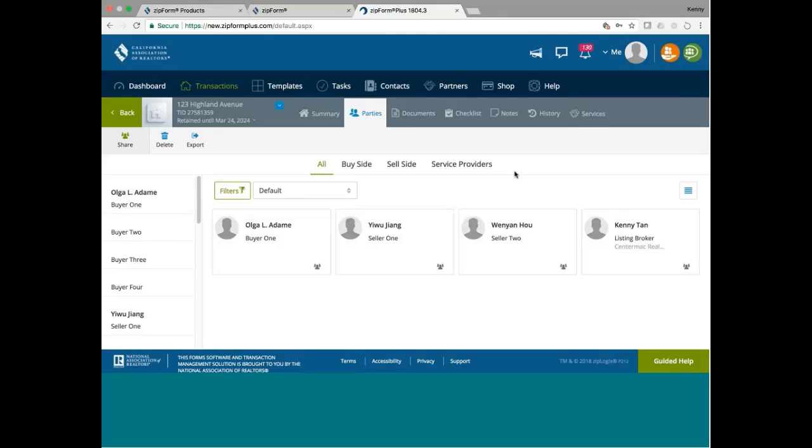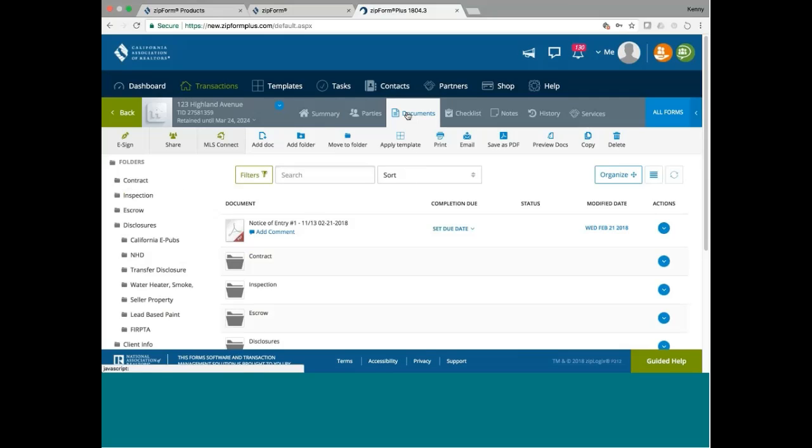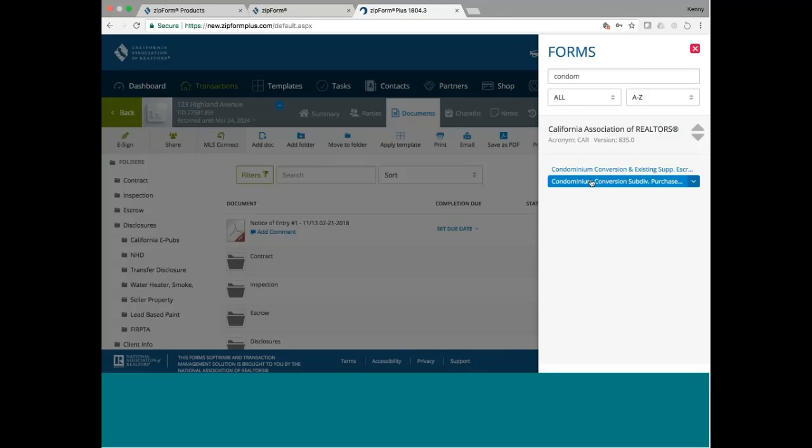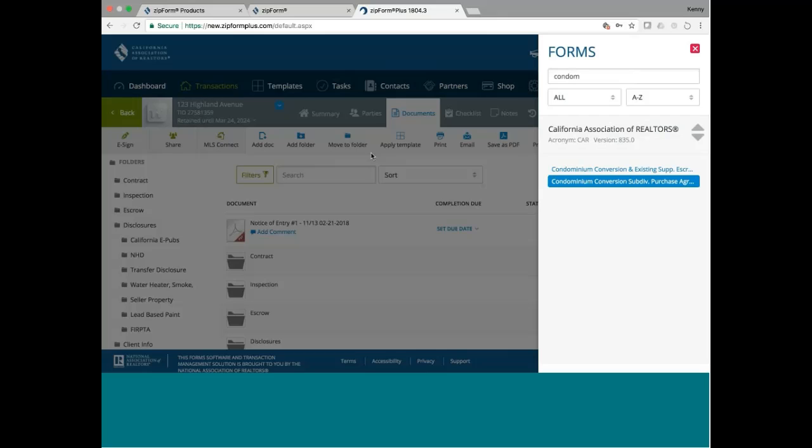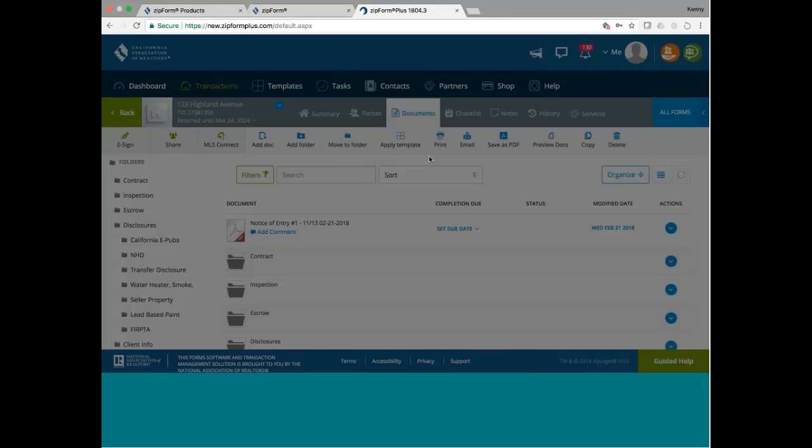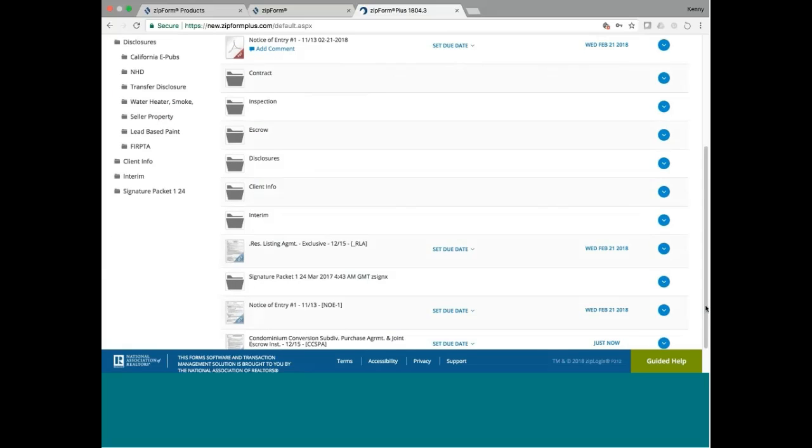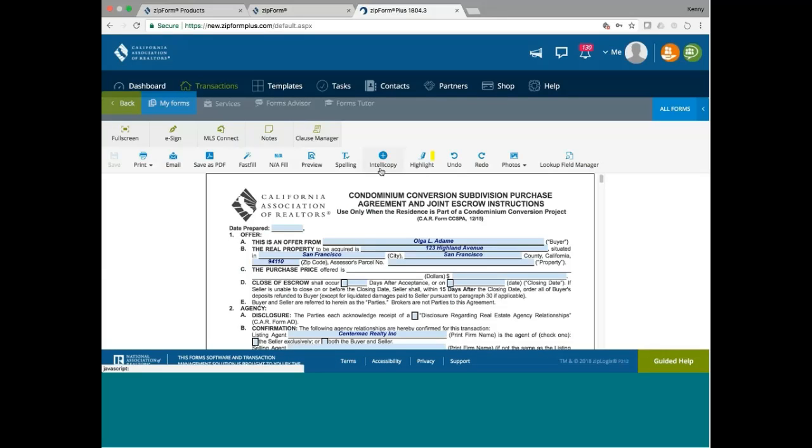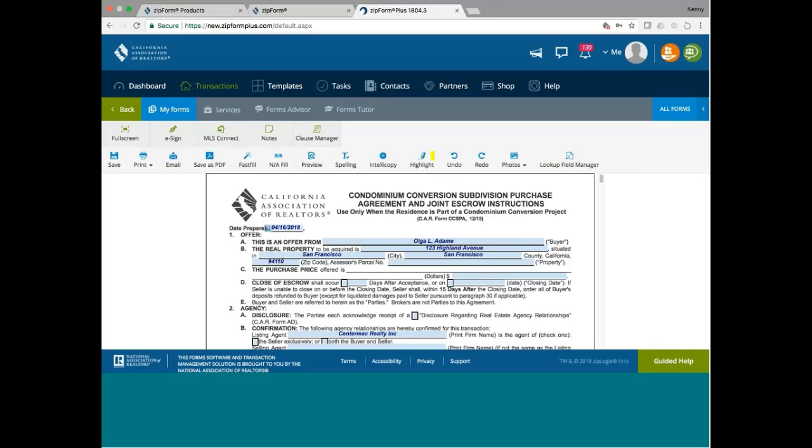Once you have all the parties information filled out, then you can go ahead and go to the document. And I need a special form. So I will look at the forms. This is the form I need. If I open up the form now, give me a moment.